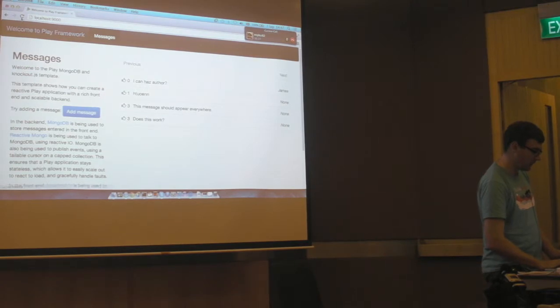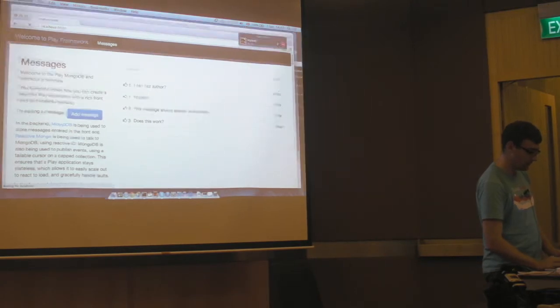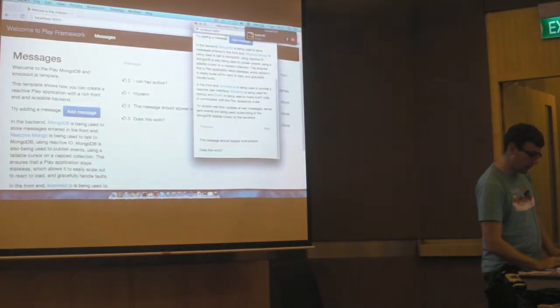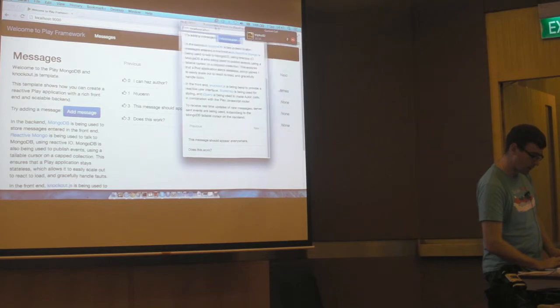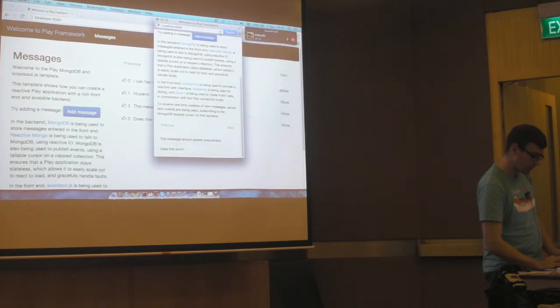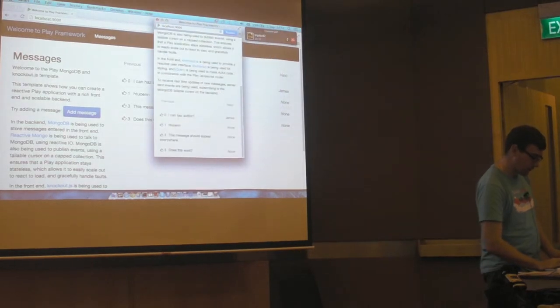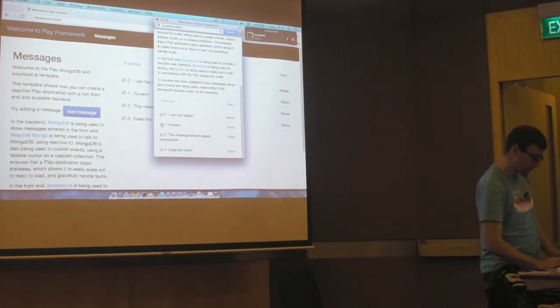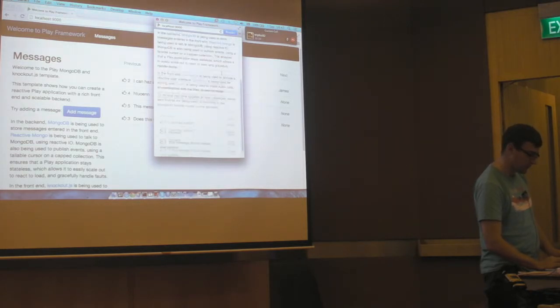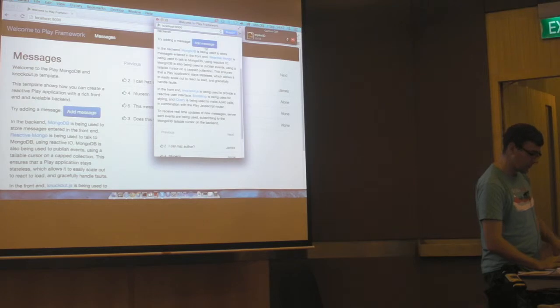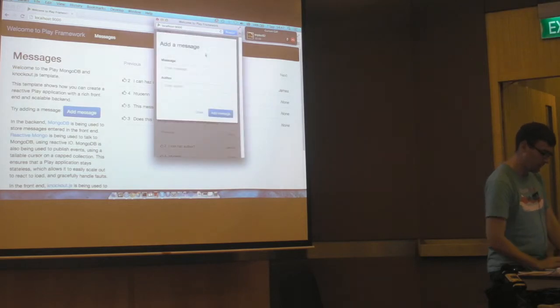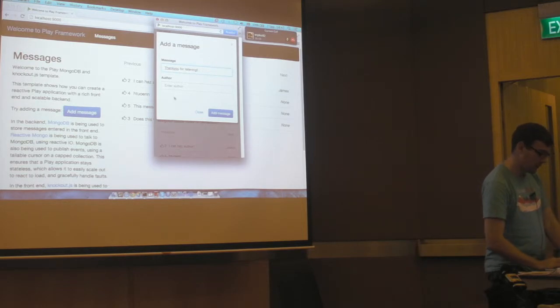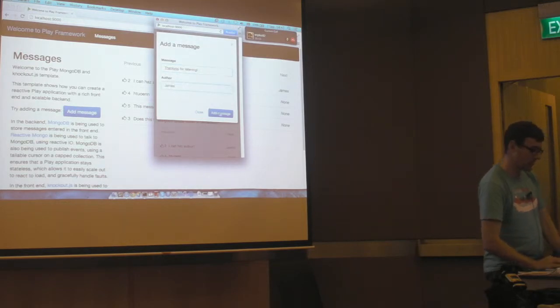And so now, if I hit refresh on here, and hit refresh here, I should be able to like these. And you can see in both browsers, they update immediately. So thank you for listening to my presentation.